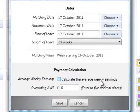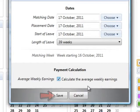However, should you need to overwrite this automatic calculation, simply untick the box provided and manually enter the employee's average weekly earnings.